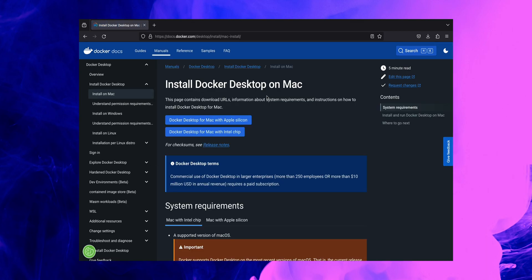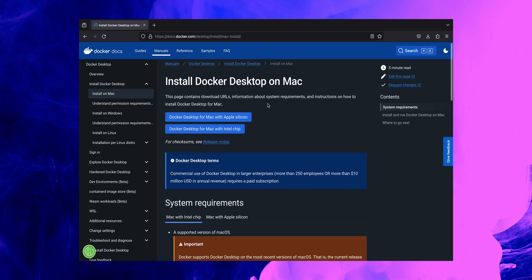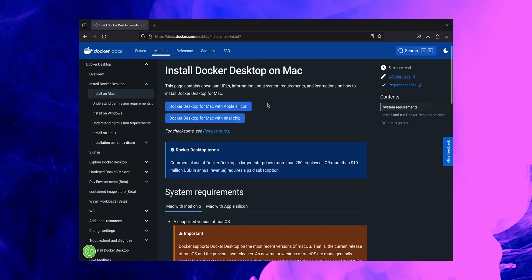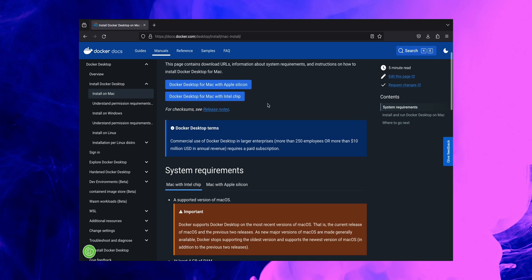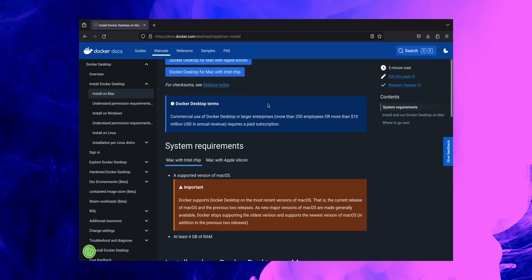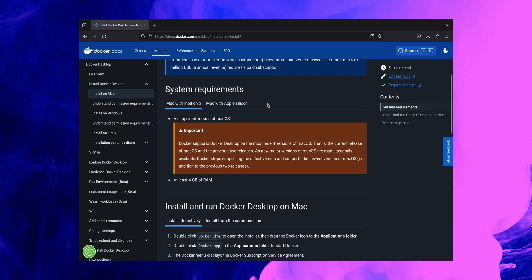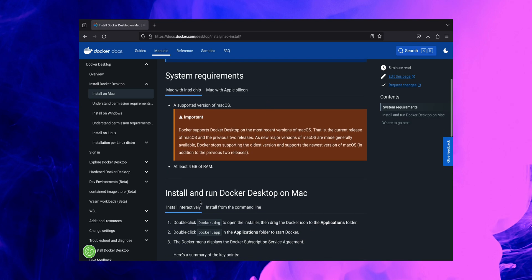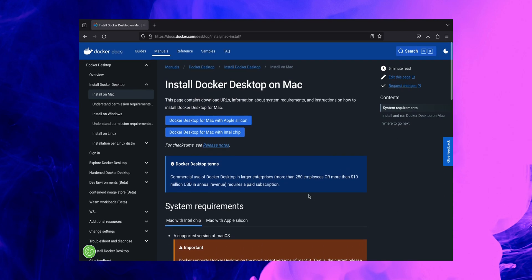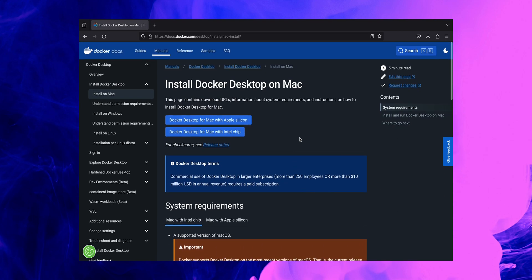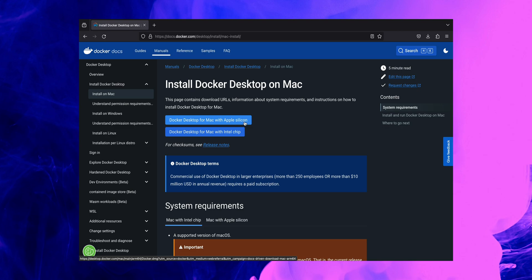This is the official installation page for Docker Desktop on Mac. It contains all the necessary download links as well as information about system requirements and instructions on how to install and run Docker Desktop on Mac. If you scroll all the way back up, in this section here you'll be able to see two installers: one for Docker Desktop for Mac with Apple Silicon and the other one for Mac with Intel chip.